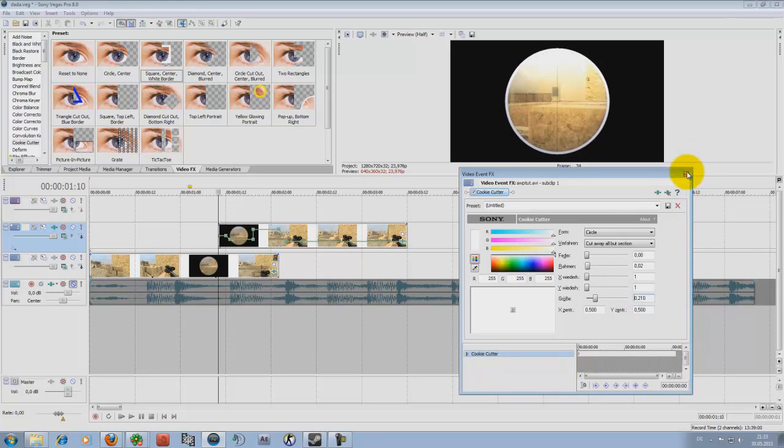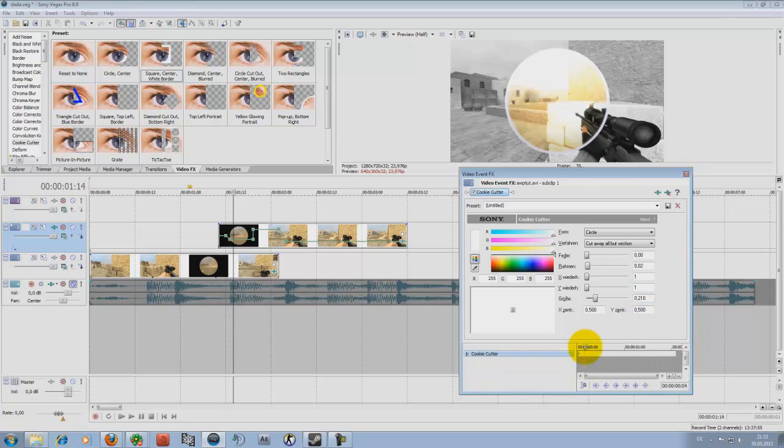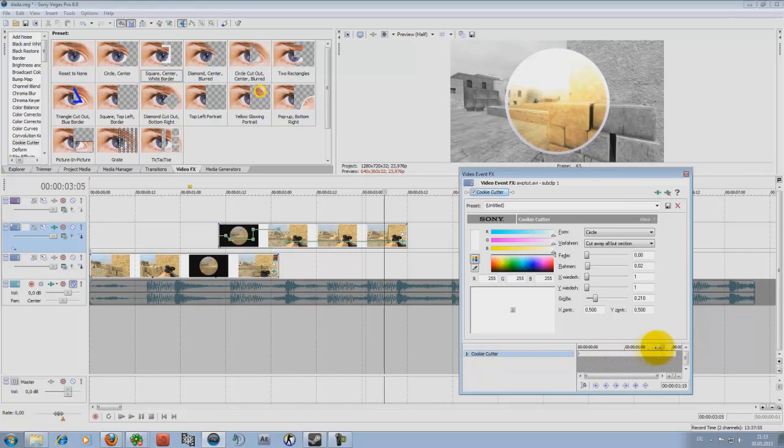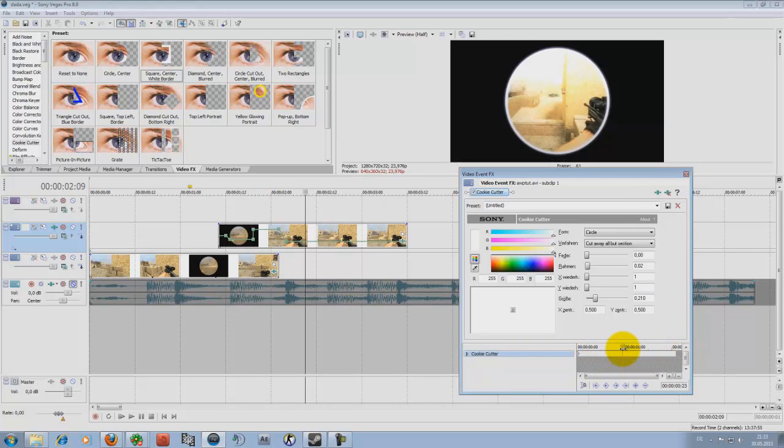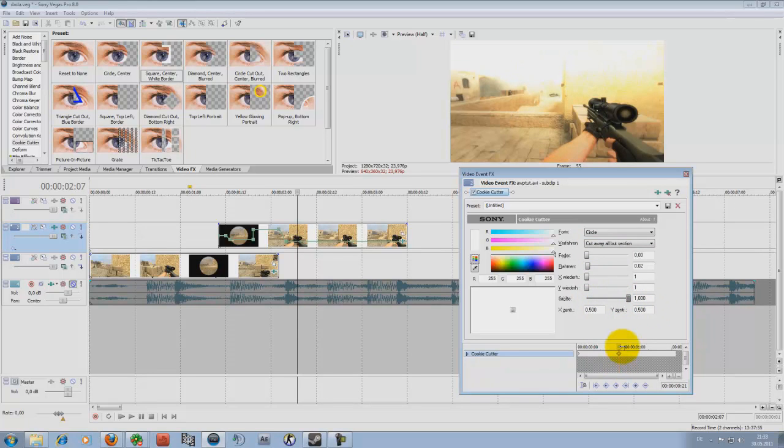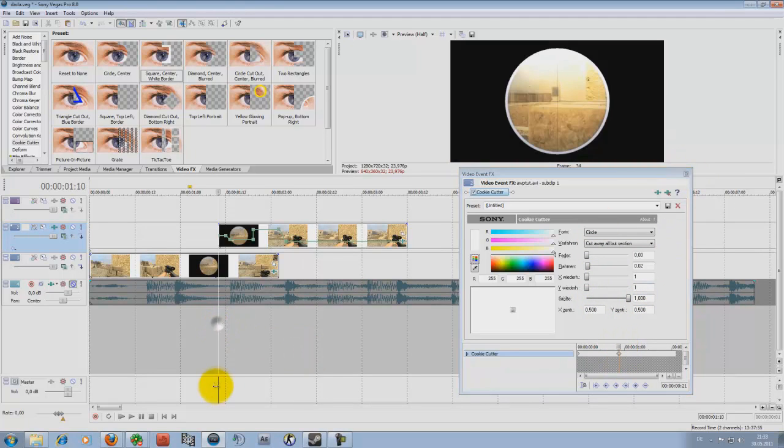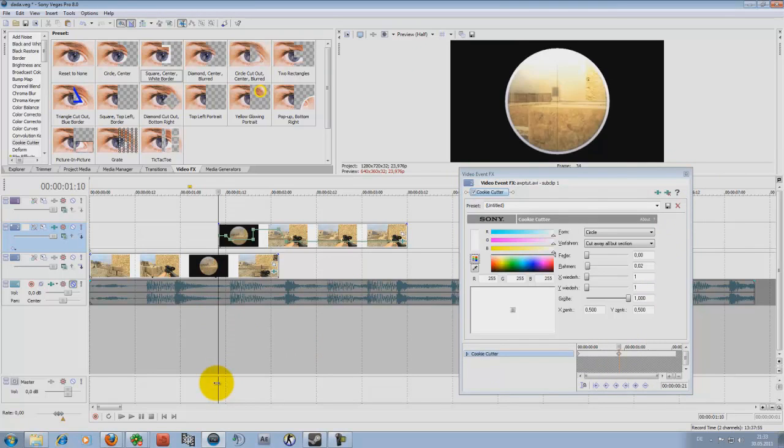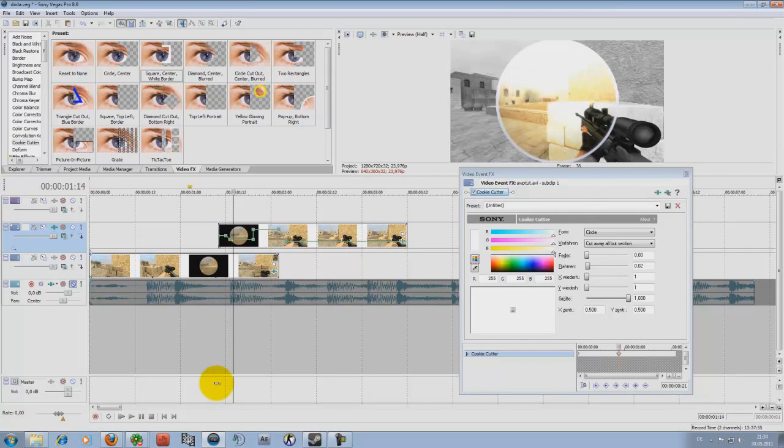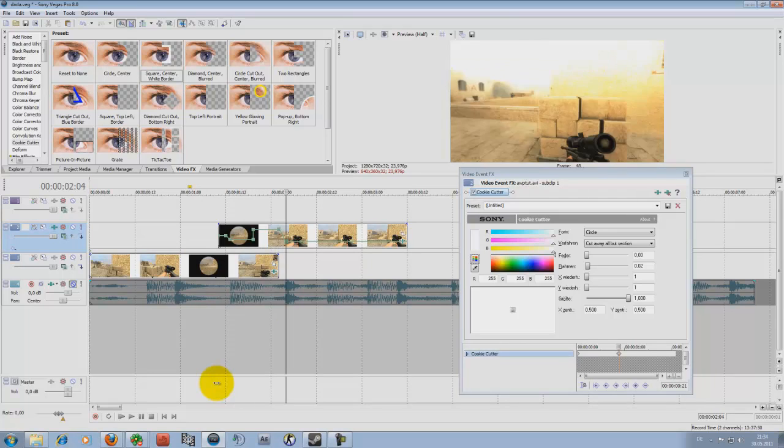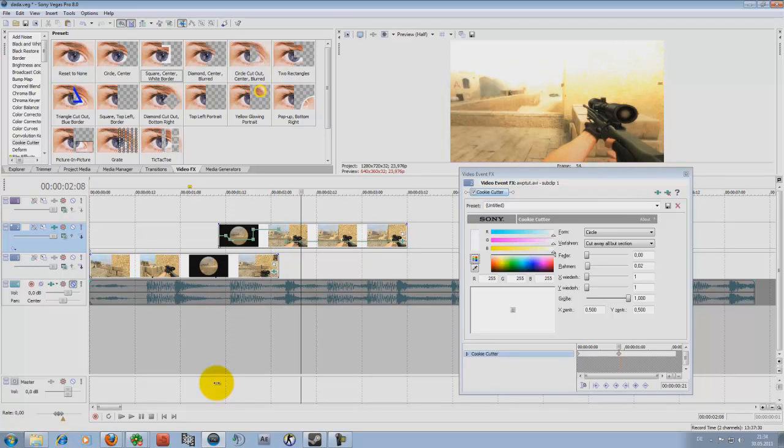Now, just till the mid maybe like 2 or 3 seconds just make the size the highest like 1 and you can see here we got black and white and then the scope turns out and we have the colors.